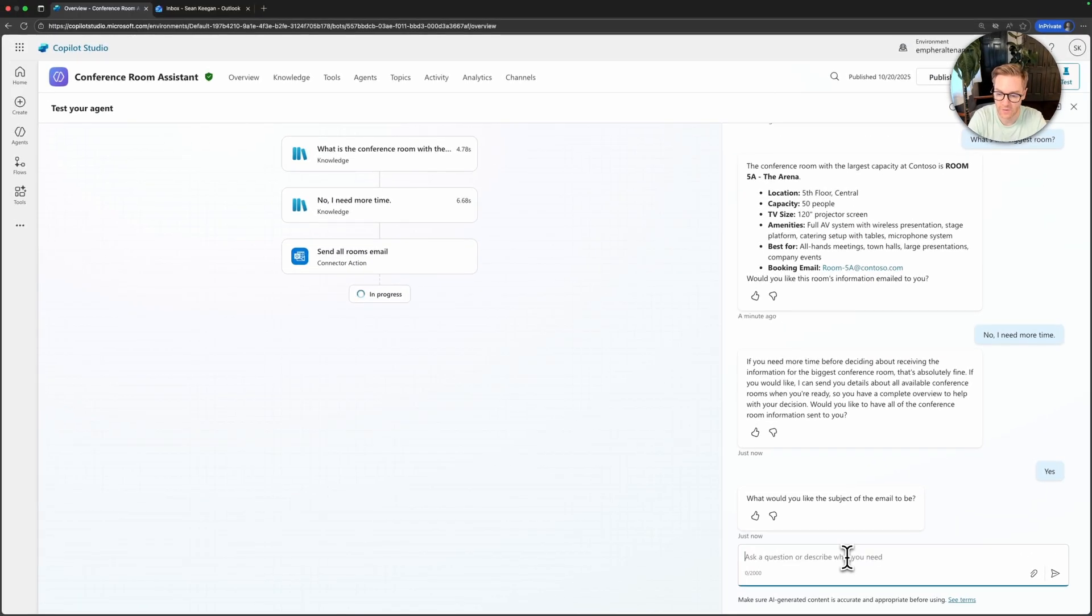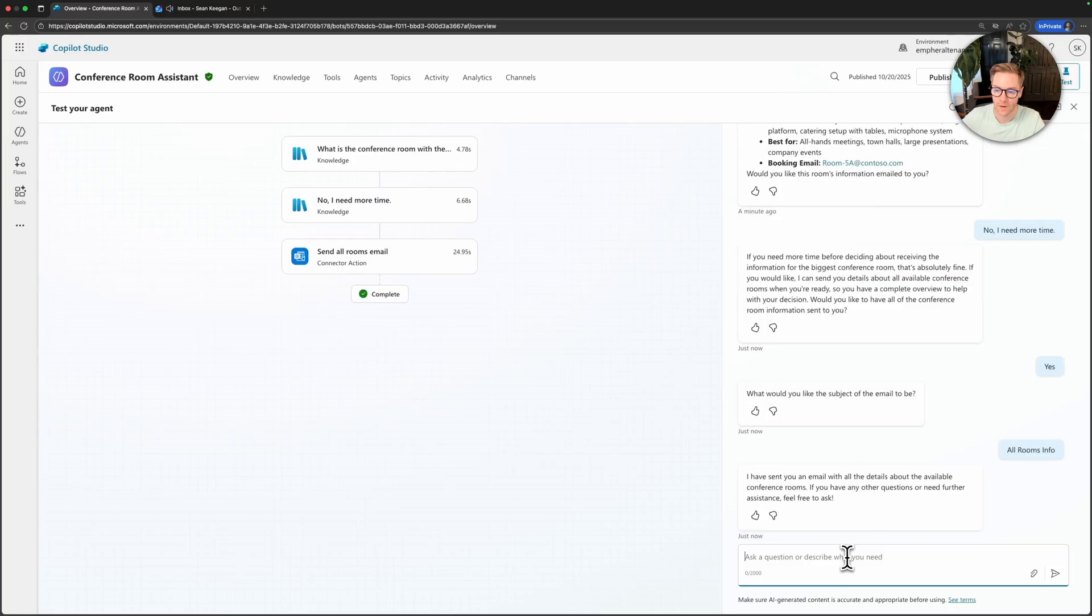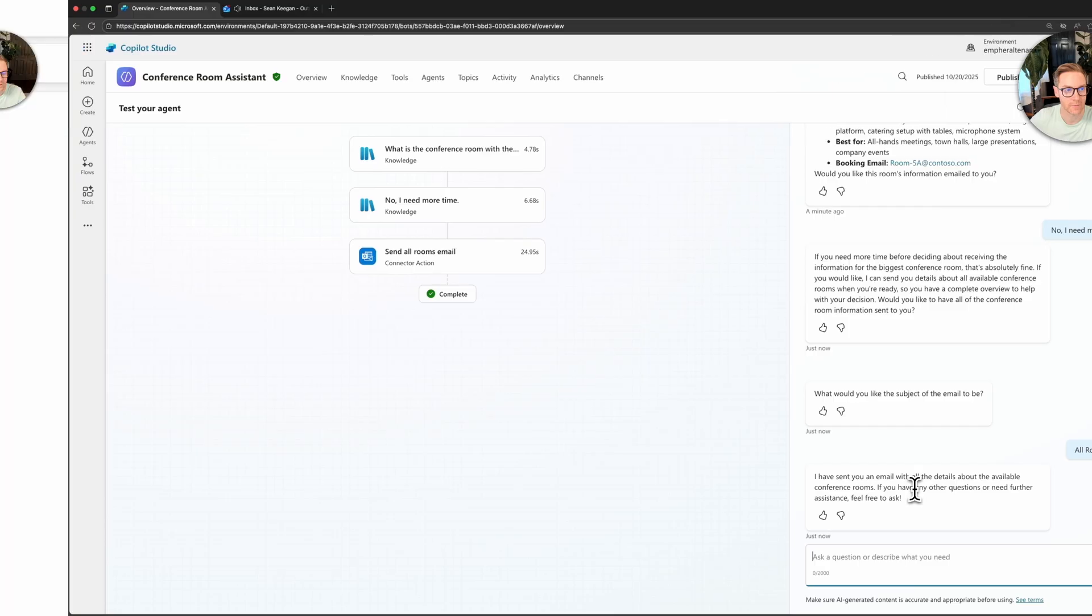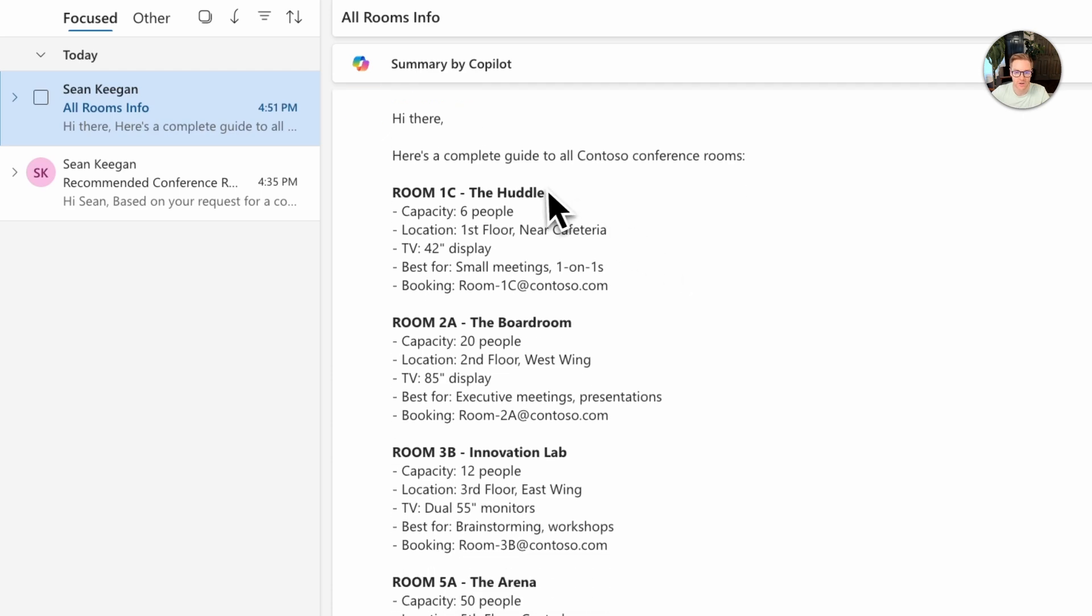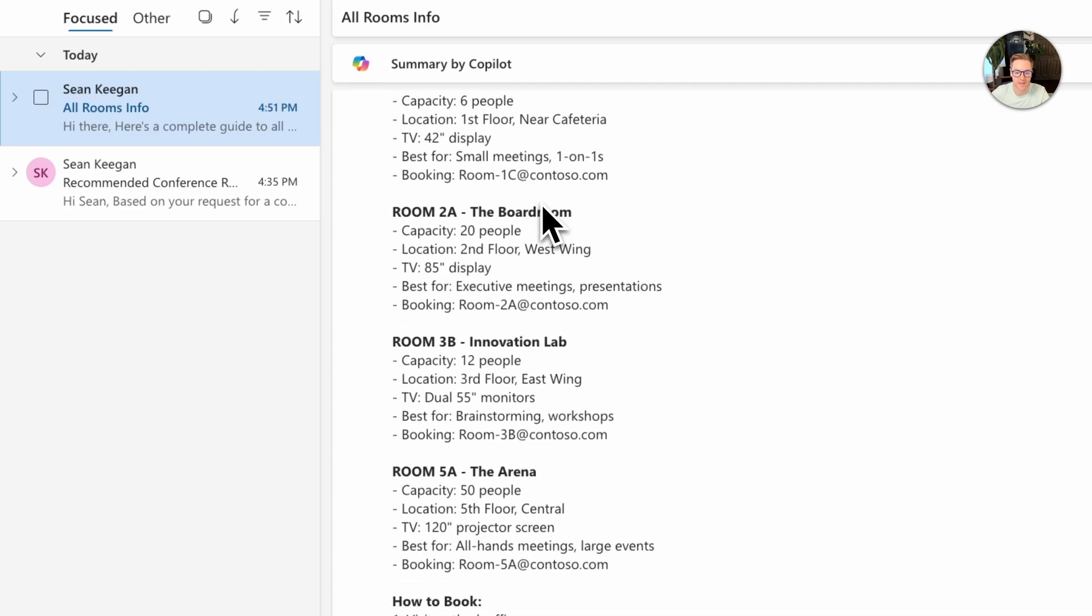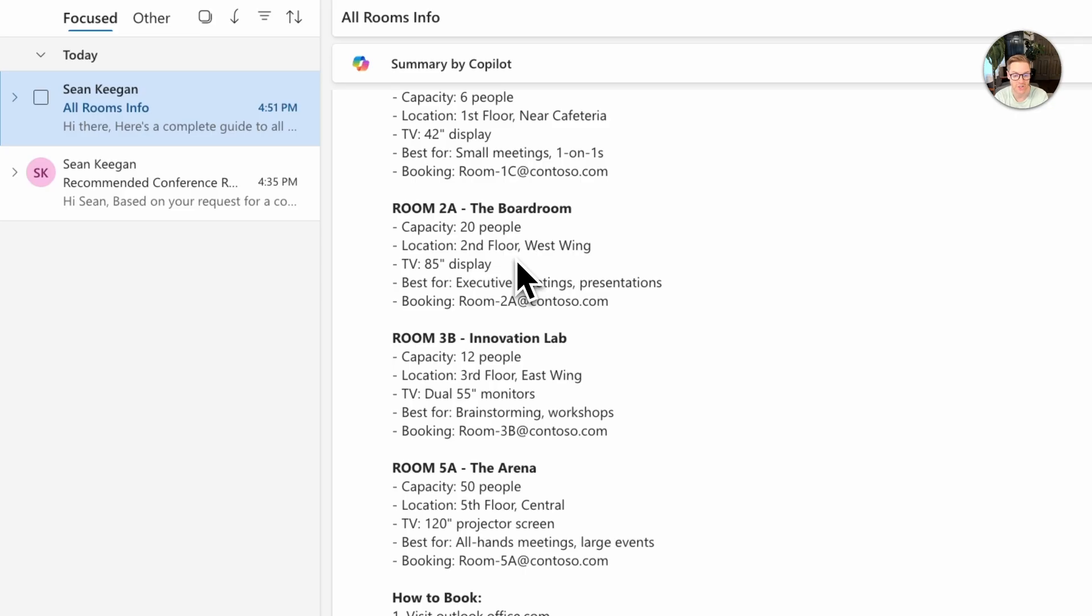So we have my all rooms info email and it follows that HTML template that I copy and pasted. We see we have information on the complete guide to the Contoso conference rooms. So we have all four rooms formatted cleanly with the booking instructions at the bottom. This is way more useful for someone who wants to compare options and didn't know where to find maybe the original knowledge doc and so this means our agent has two email capabilities. We can send a targeted recommendation or it can send a complete room guide and it knows which one to use based on the conversation.